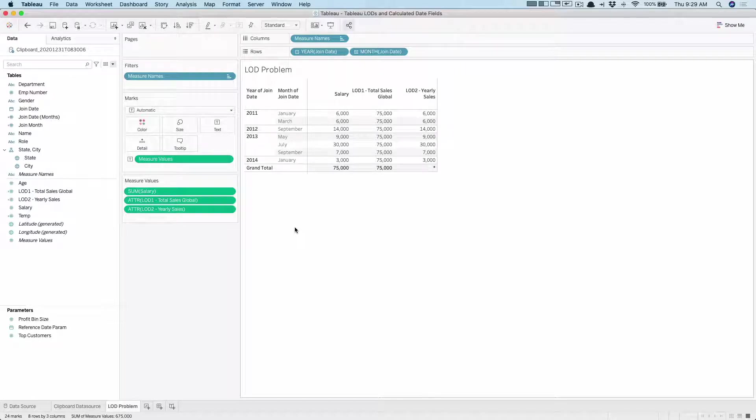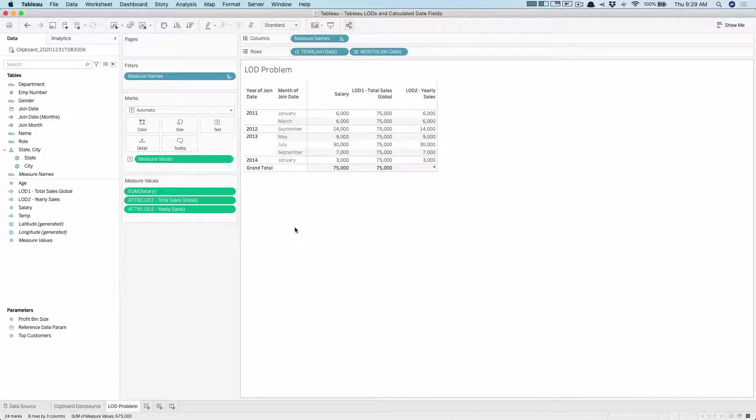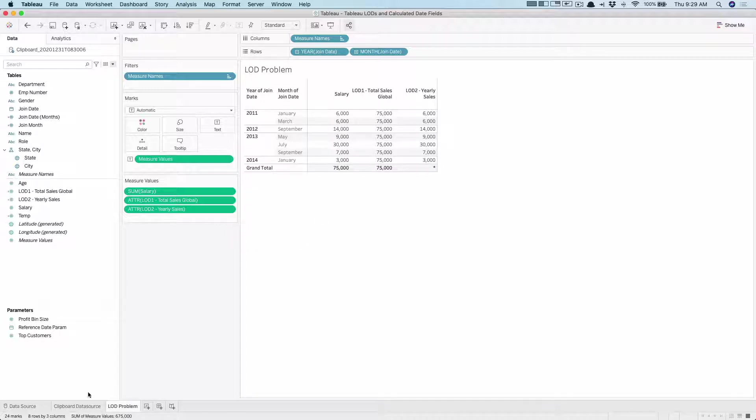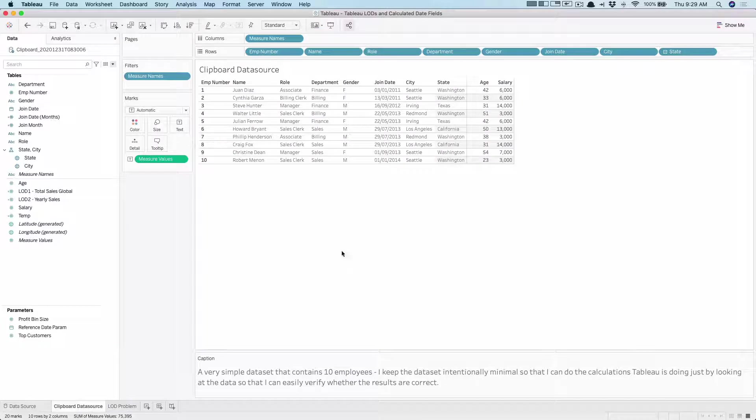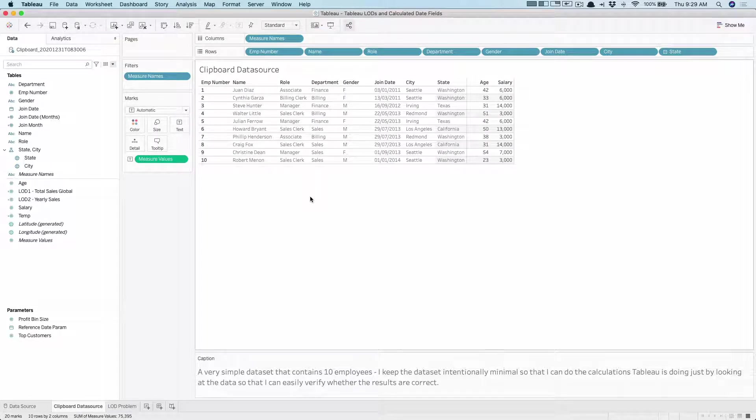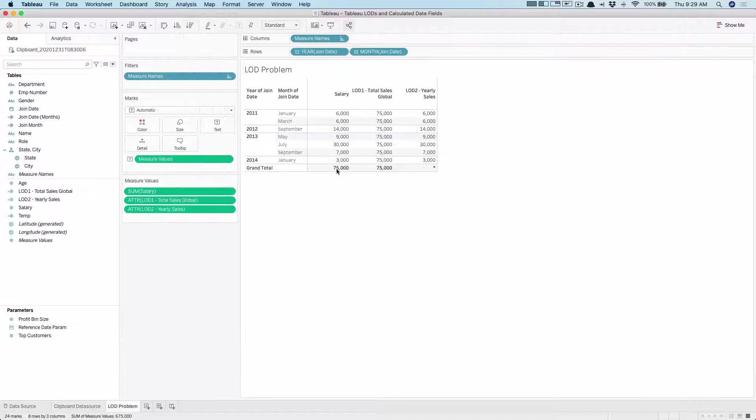In this video I want to show you a simple problem that I encountered when I was working on a slightly advanced LOD calculation where I was trying to calculate some numbers by excluding certain date dimensions. It was not working, so in order to really figure out what was going on I set up a simple data set which just has 10 values so that I can visually look at it and do the calculation.